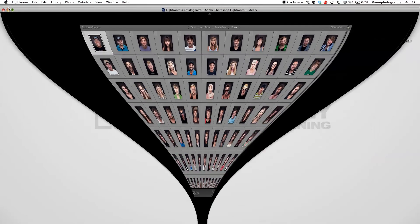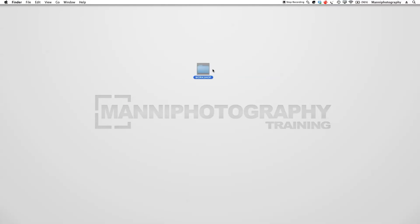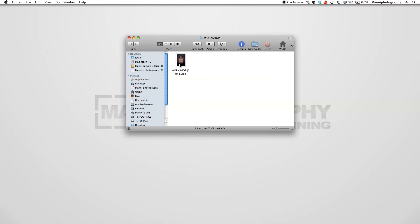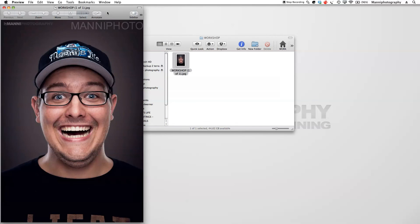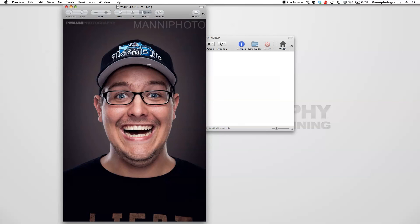I'll minimize this and on my desktop I have a folder called 'Workshop'. Inside is my finished exported image, and as you can see I've got my nice big watermark on top of it. If you sync this with say 20 or 30 images and export them, the same watermark will be applied to all of them.